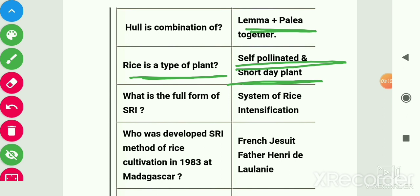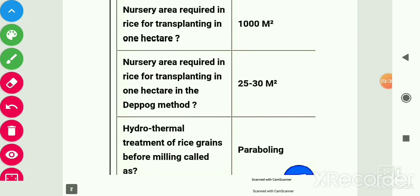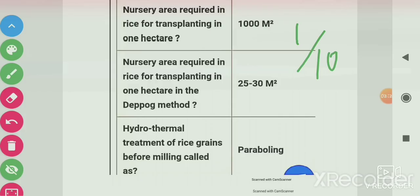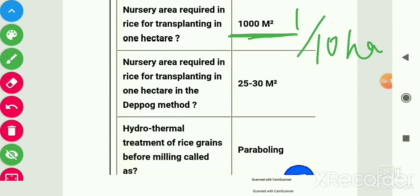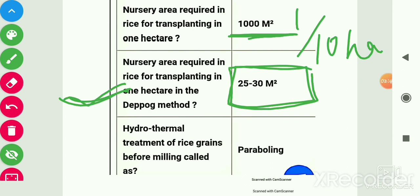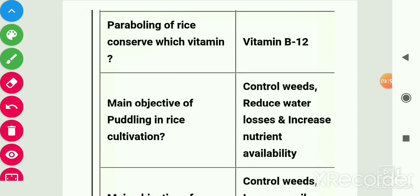Rice is a self-pollinated and short-day plant. SRI stands for System of Rice Intensification. SRI method of rice cultivation was developed in 1983 in Madagascar by French Jesuit Father Henri de Laulanié. Nursery area required in rice for transplanting 1 hectare is 1/10 hectare or 1000 meter square or 0.10 hectare. In dapog method, nursery area required for 1 hectare is 25 to 30 meter square.